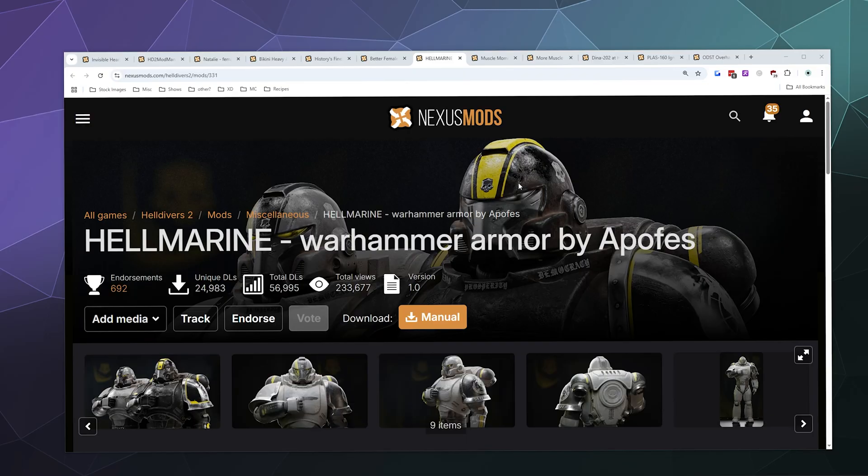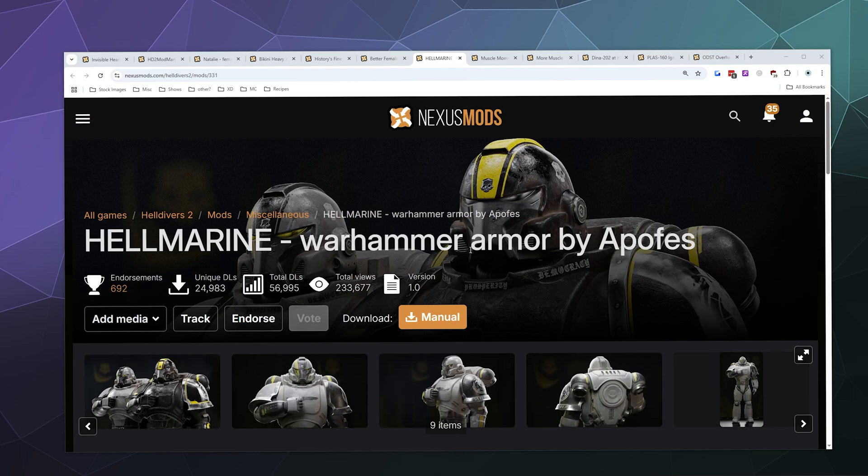Alright, welcome back ladies and gentlemen to the Chupacabra Tutorials channel. I'm your host Larry, and today I'm going to show you how to install the Hellmarine armor mods by Apofis for Helldivers 2.